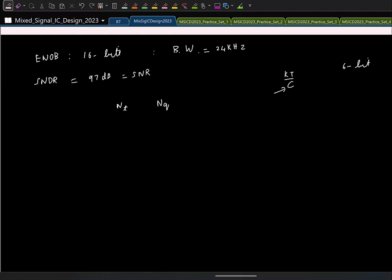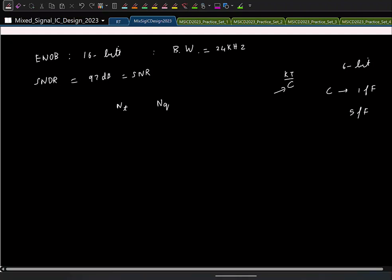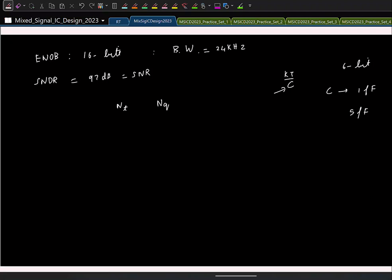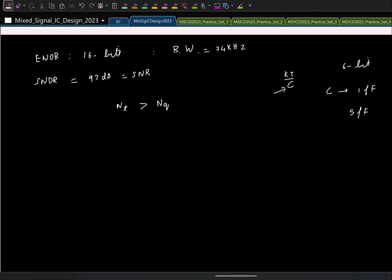For example, a 6-bit pipeline ADC might require only ~1 fF of capacitance, where parasitic capacitance alone might dominate. But at high resolutions, required capacitors can be hundreds of fF to a few pF — further reducing noise requires burning more power. So as a thumb rule for high-resolution designs, thermal noise dominates and your overall SNR target is ~97 dB.